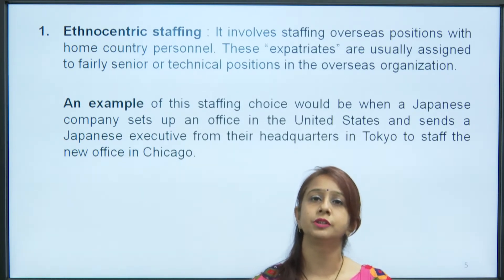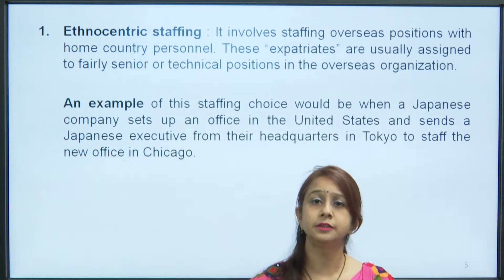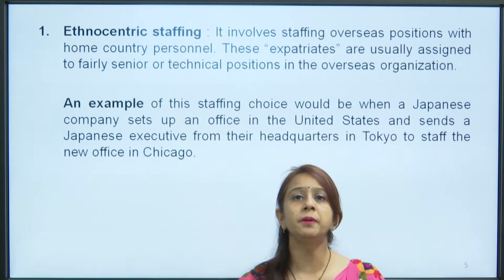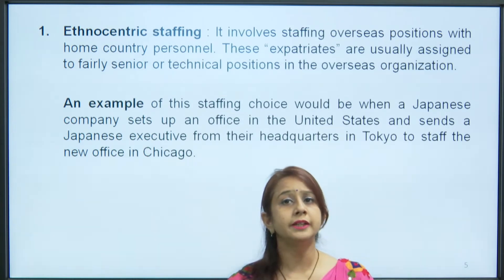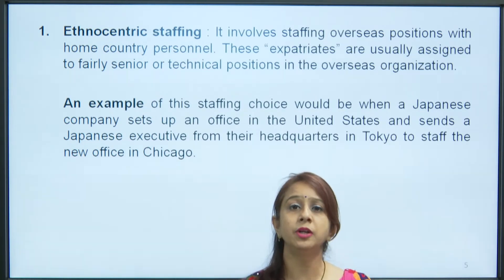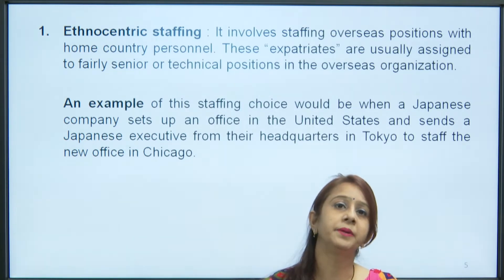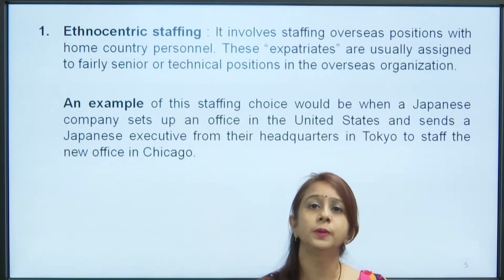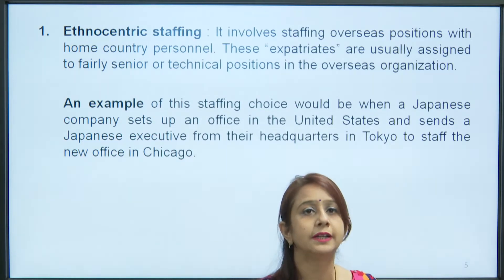The first approach is the ethnocentric approach. It involves staffing overseas positions with home country personnel — the citizens of the home country move overseas and perform all operations for the organization. These people are called expatriates and are usually assigned to fairly senior and technical positions. For example, when a Japanese company sets up an office in the USA and sends a Japanese executive from their headquarter in Tokyo to staff a new office in Chicago — that is ethnocentric staffing.